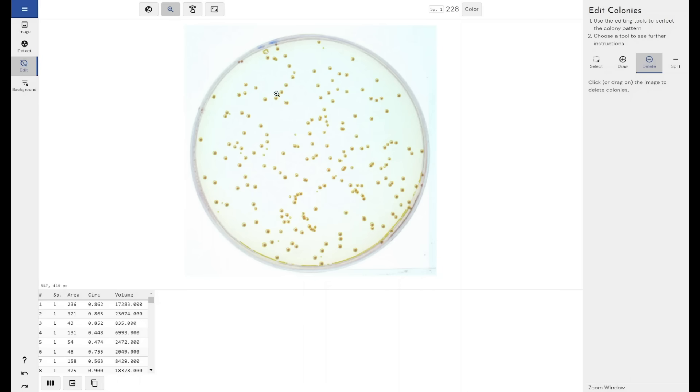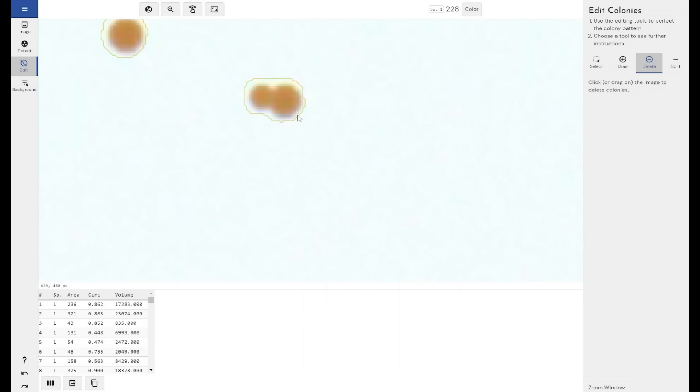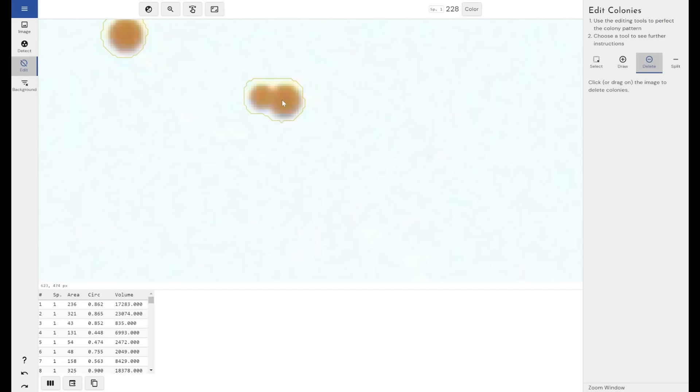You can also manually split colonies. If you see these two colonies here, the software has detected them as one large colony because they overlap in the middle here. There's no distinct line that separates these two circles in terms of the image. So the software can't automatically define this as one circle and two circles.